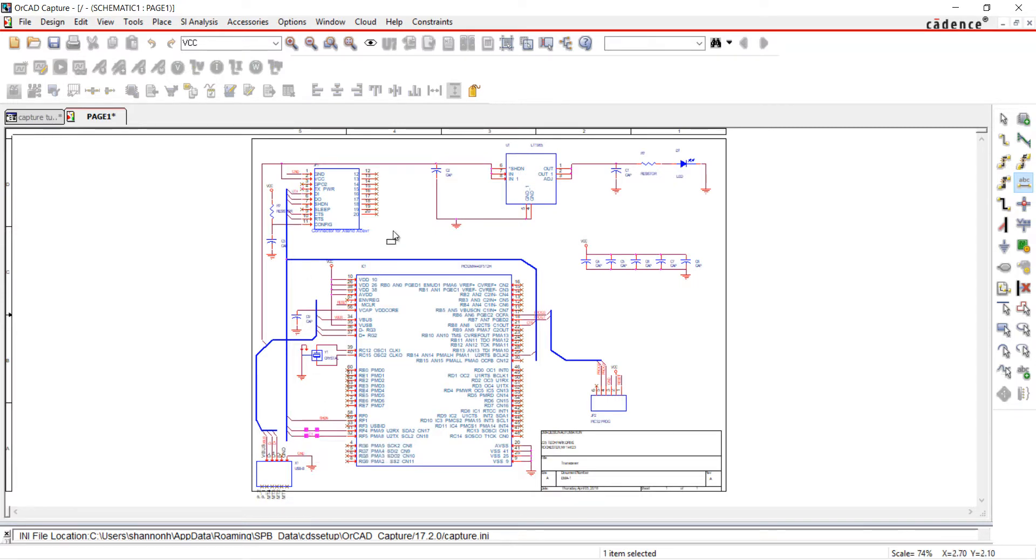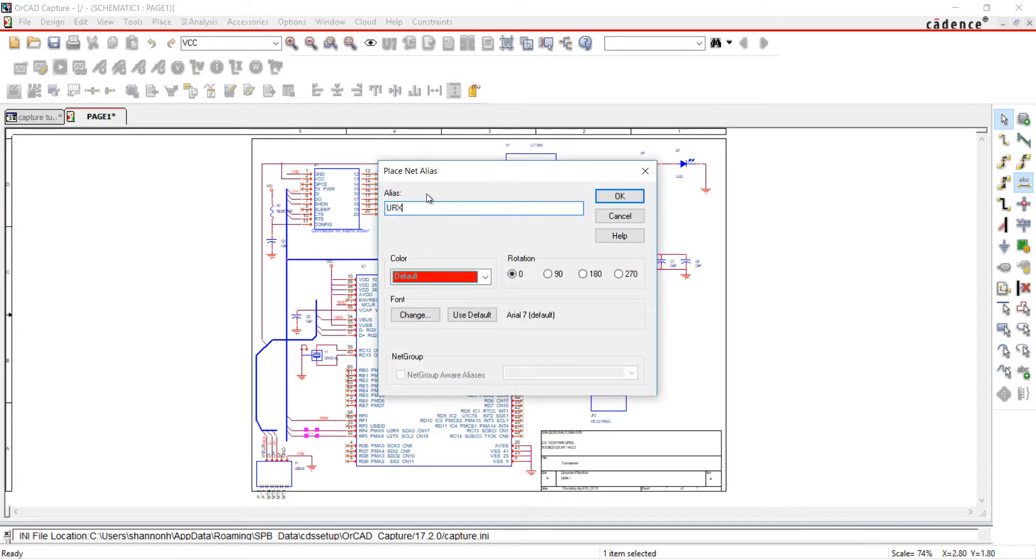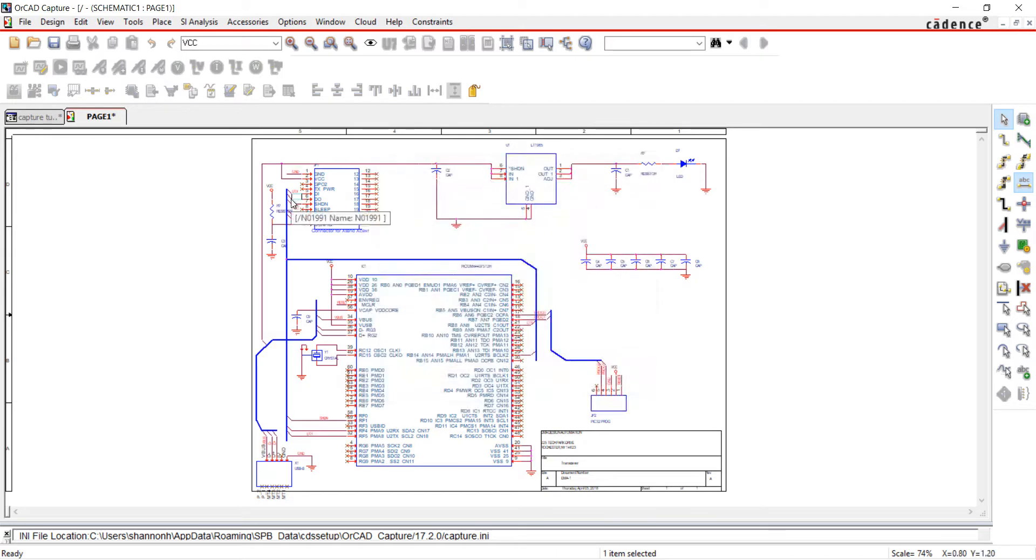If your net has a number at the end of the name, this will be incremented every time you place a net alias.